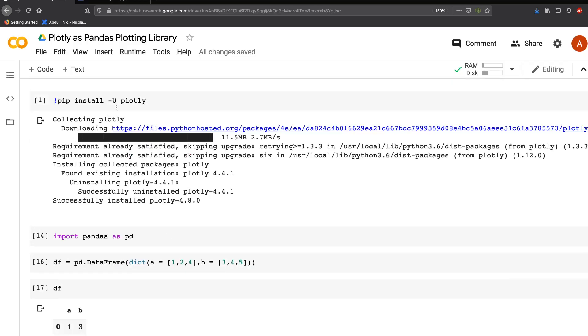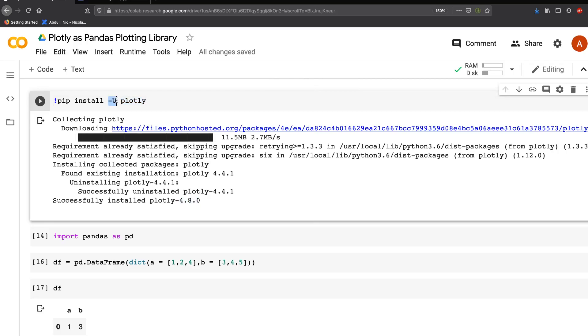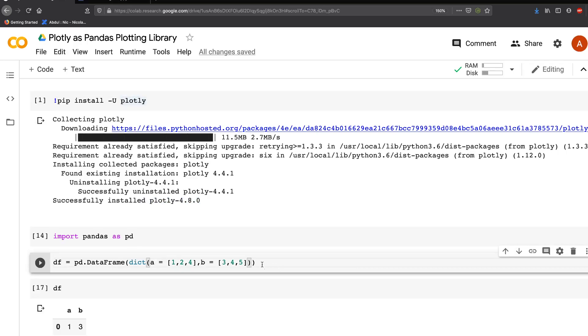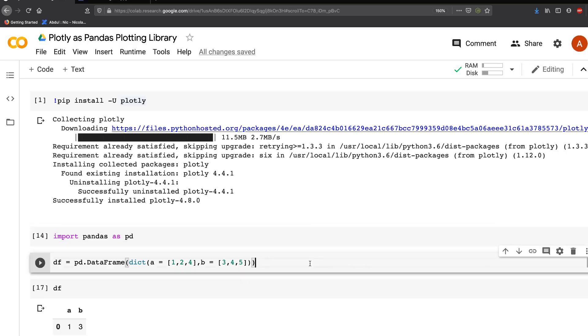In your Python interpreter, make sure you have the latest version of Plotly 4.8. Use pip install -U plotly and it will install the latest version. Then import pandas as pd.